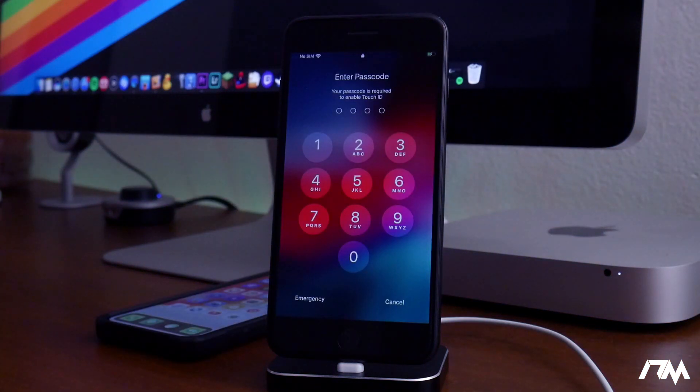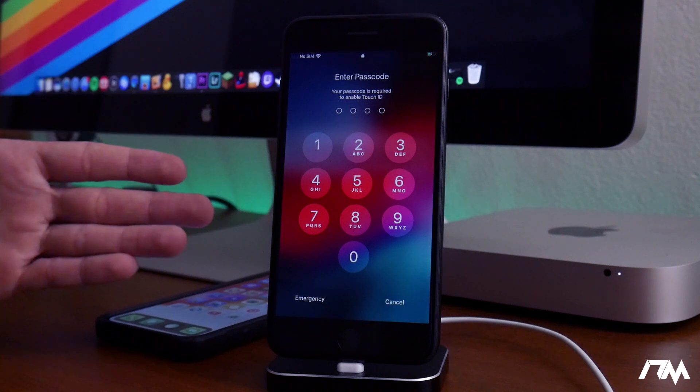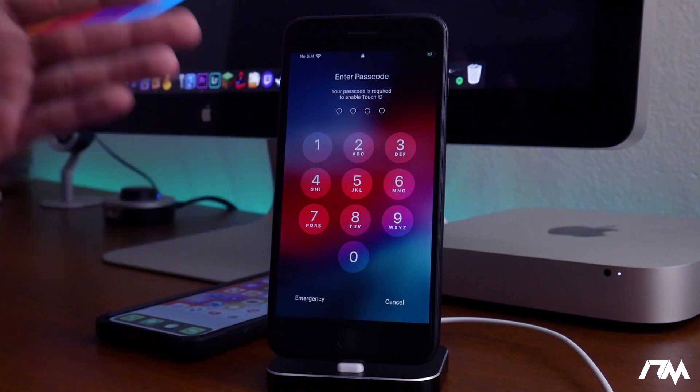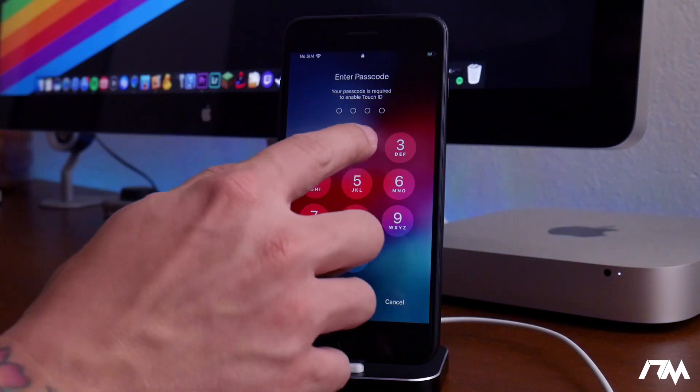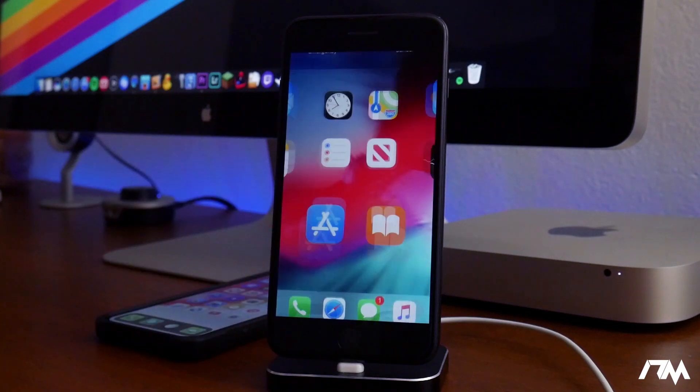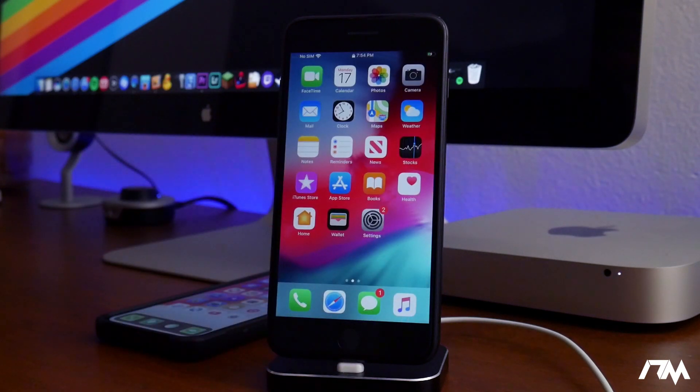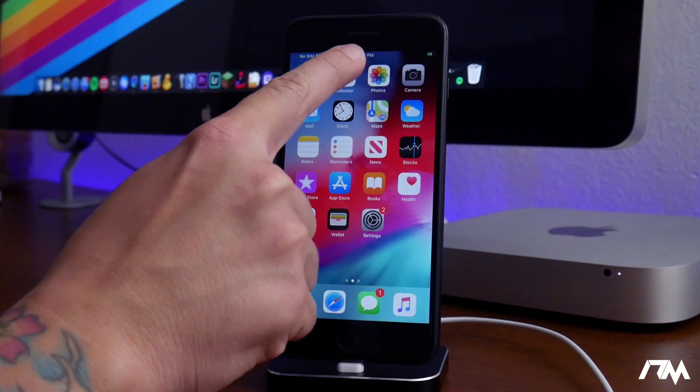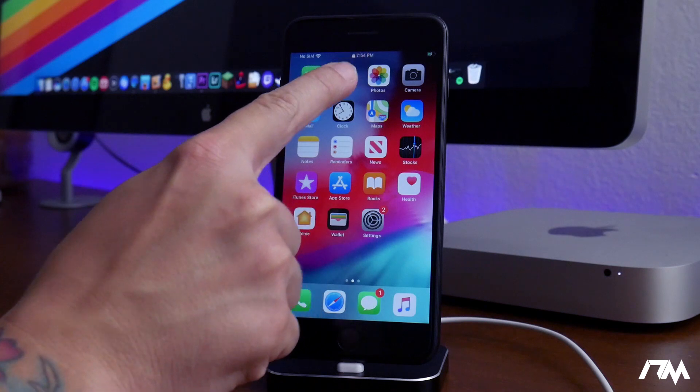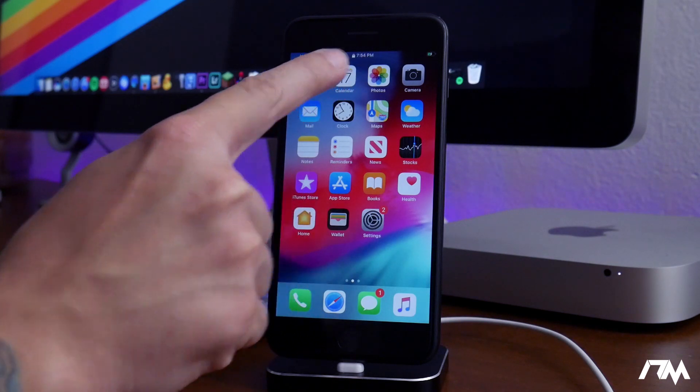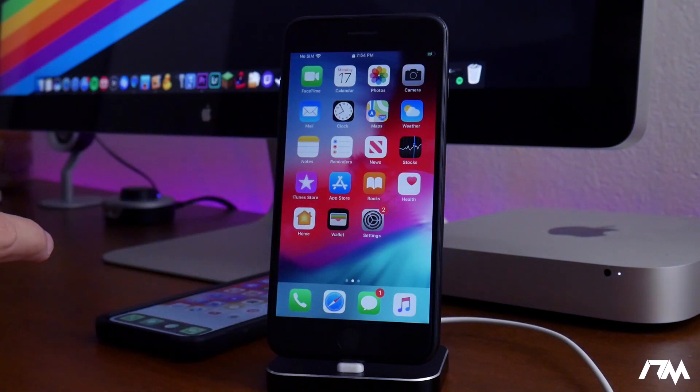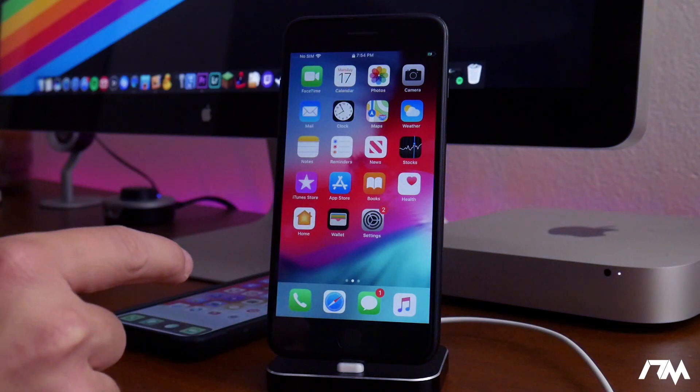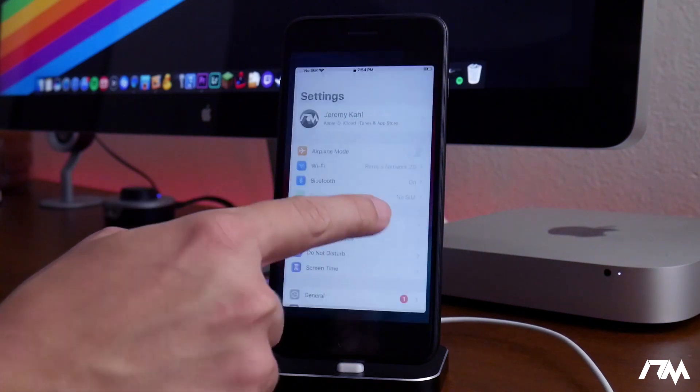Alright, iOS 13 beta 2 is finally done downloading and installing onto the 7 Plus. That took quite a while. I'm sure you guys could probably tell by looking at the clock here on this iPhone in comparison to the cut before this. I think it took about an hour or so. It took forever, but anyways...